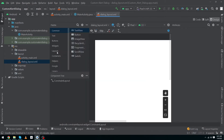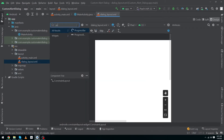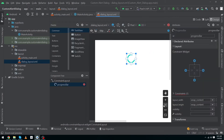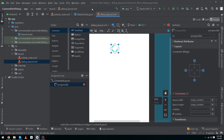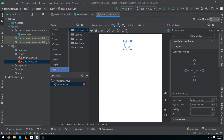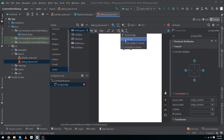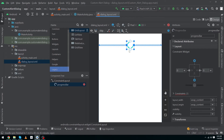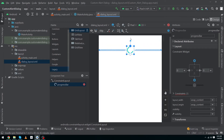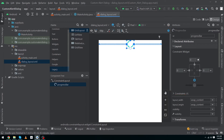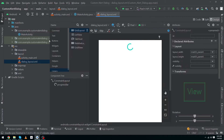Click on Design, and from here type 'ProgressBar' to find it, then drag and drop the ProgressBar inside our activity. Now we will constrain our view horizontally by clicking 'Constrain Horizontally in Parent'. This will constrain our view horizontally. We will also constrain our view to the top and give it a margin top of 16dp.